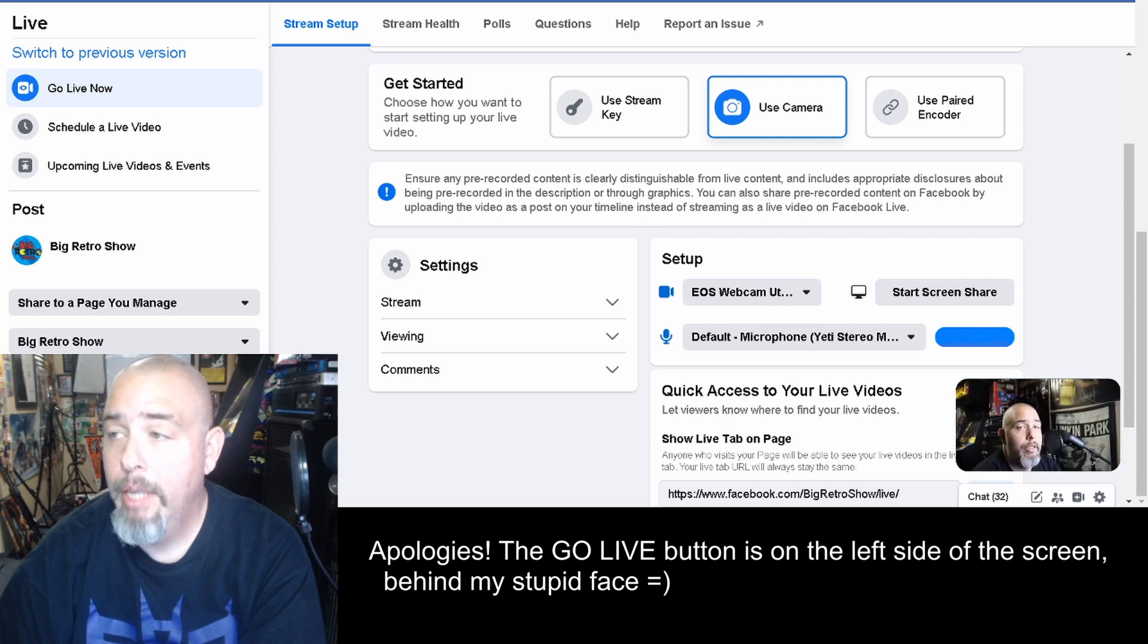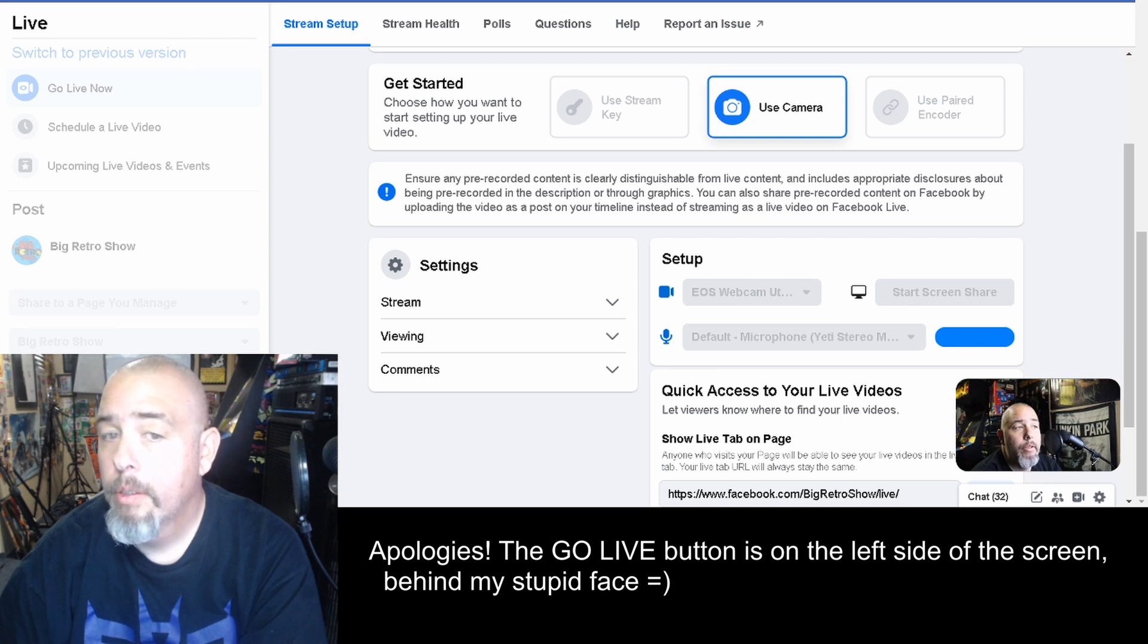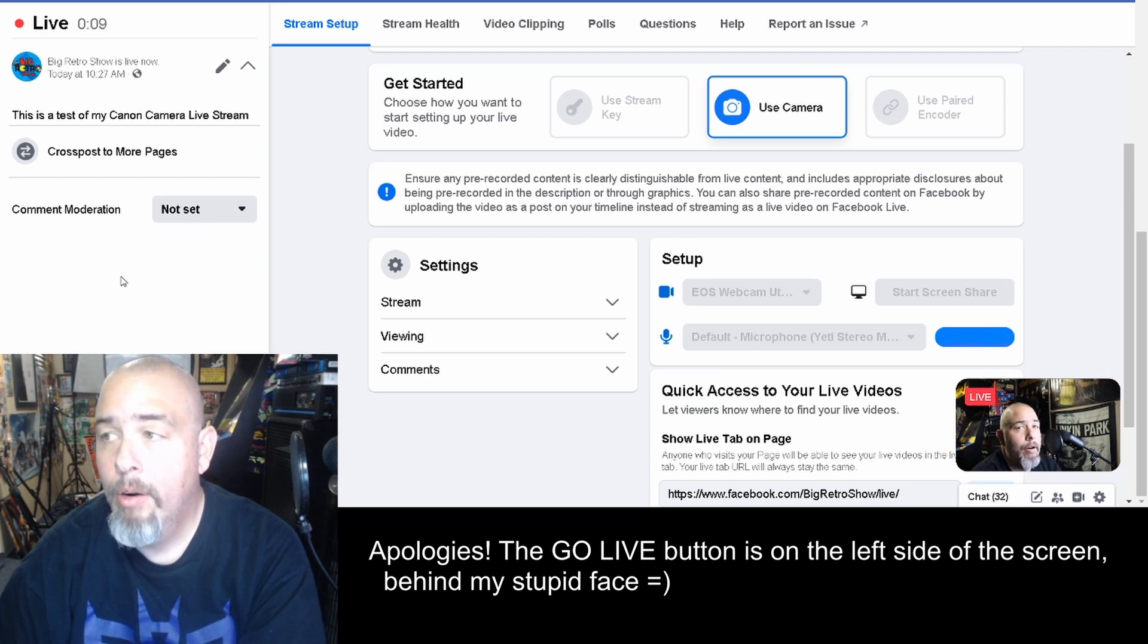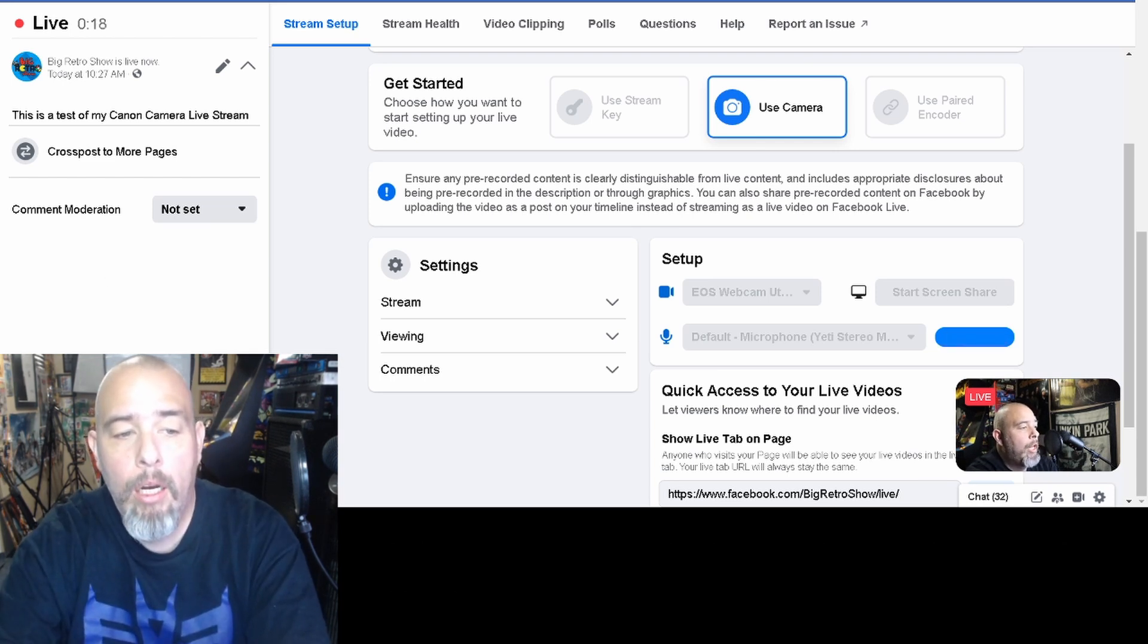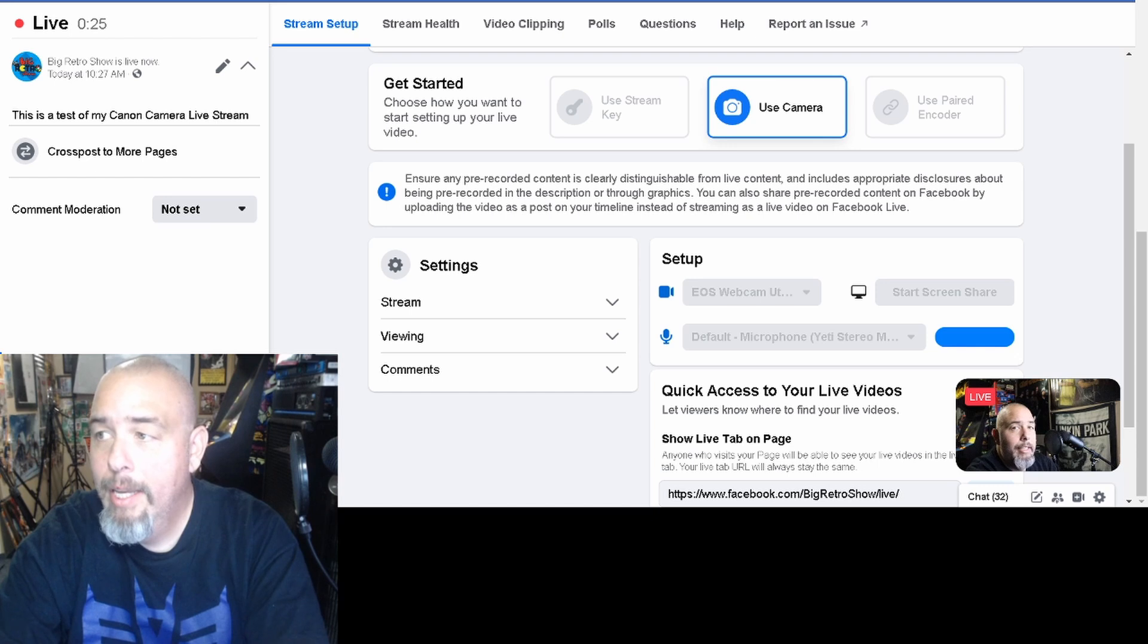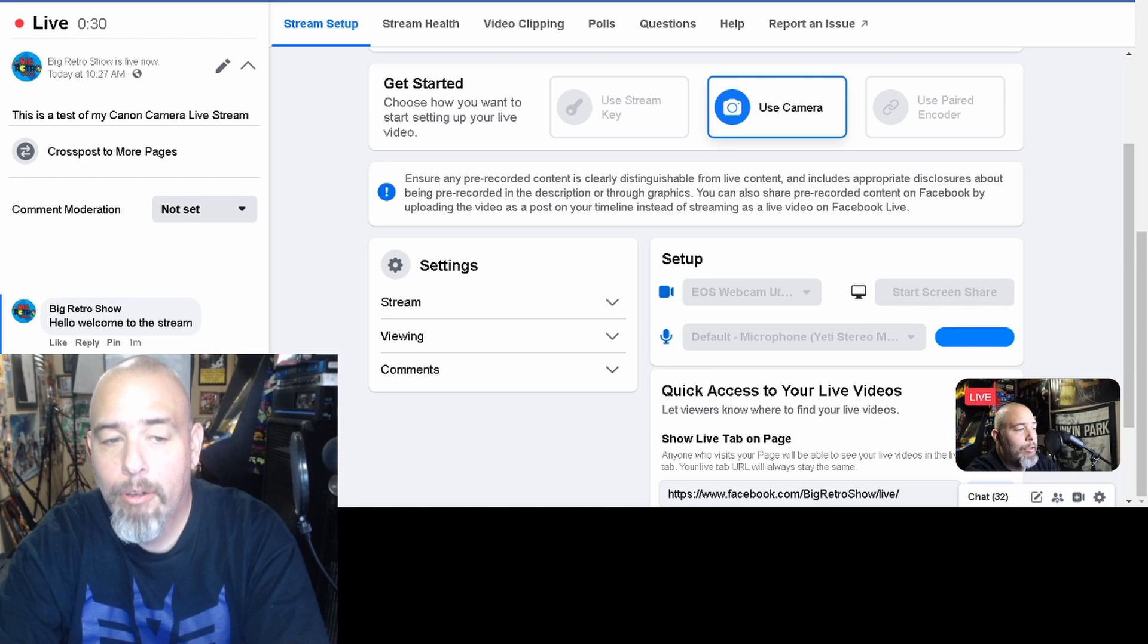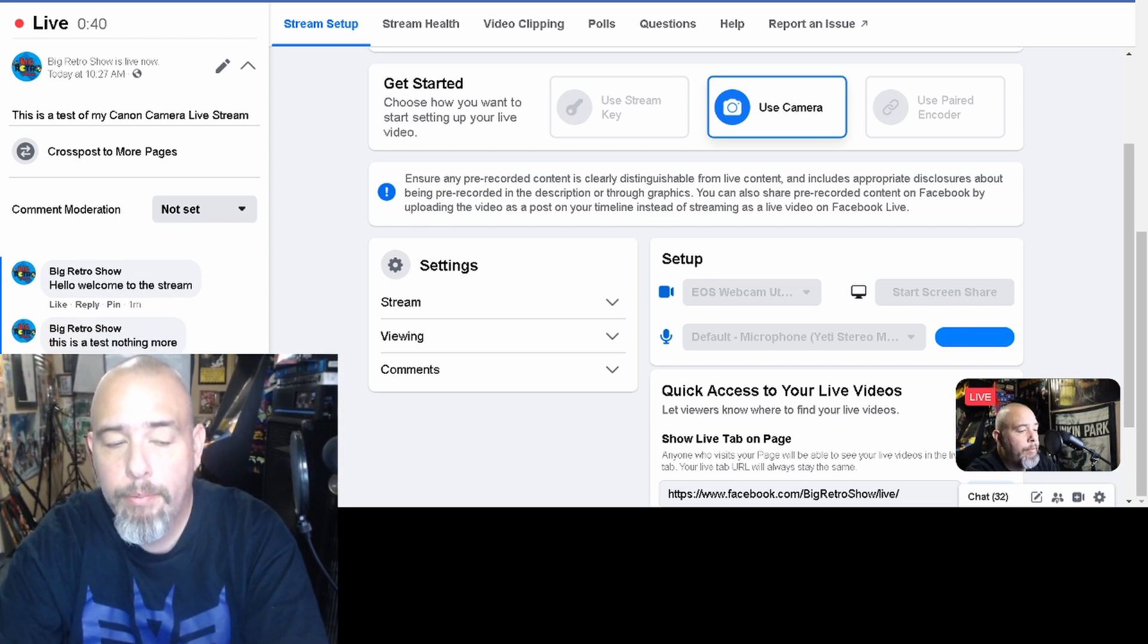And this works the same if you're using just your regular account. And now, it's taking a moment and now you can see the screen changes. The screen is now giving me a comment moderation box, I can comment. So I'll just leave a quick comment: hello welcome to the stream, this is a test nothing more, make sure to subscribe to the Big Retro Show on YouTube for gaming content.